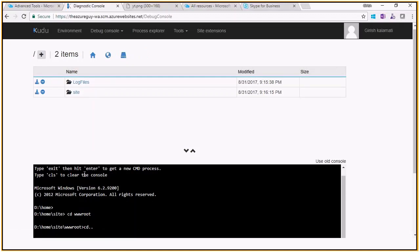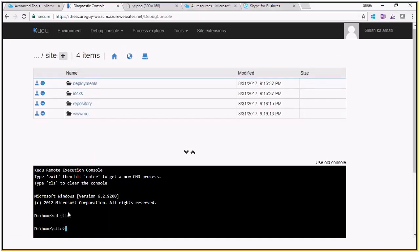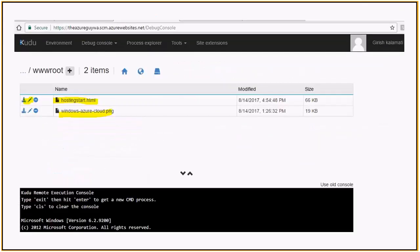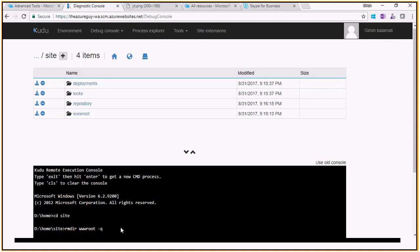Under the site folder we have wwwroot. Let me refresh it. I'll log into site — inside site I have my wwwroot folder. You can remove this root folder. The command is /S /Q to remove that particular directory. After that you can create any wwwroot folder at any moment.